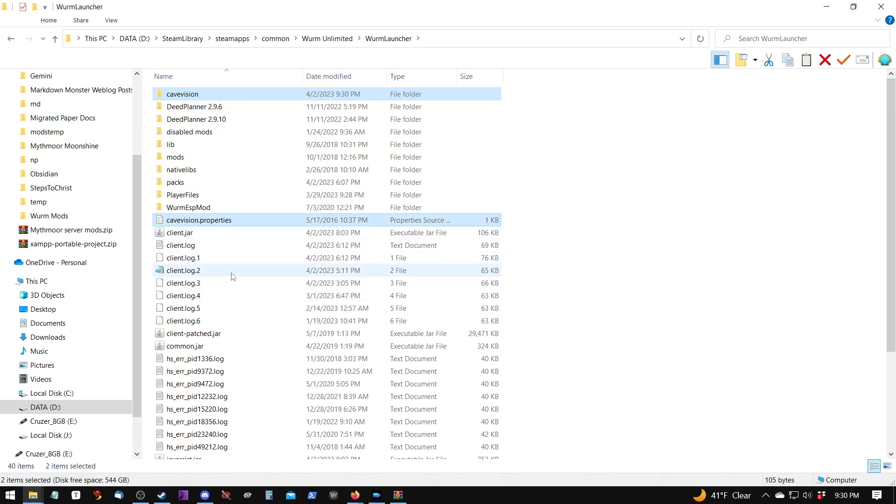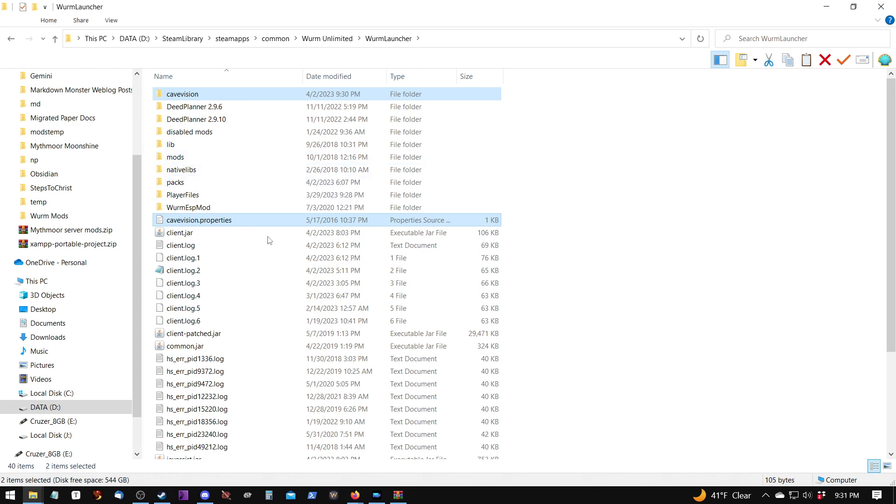Because the cave vision zip does not have a mods folder. And it's the same thing with copying. If you were to copy that into the Wurm Launcher folder, it would turn out the same way.